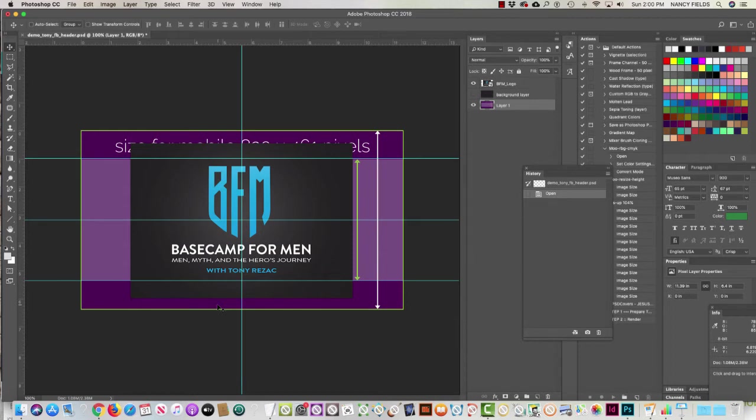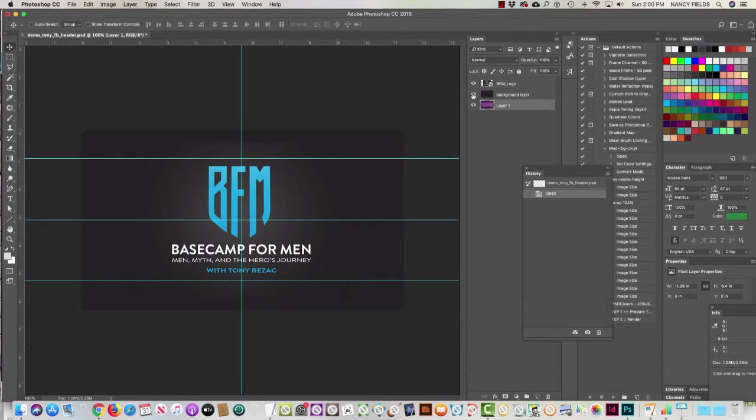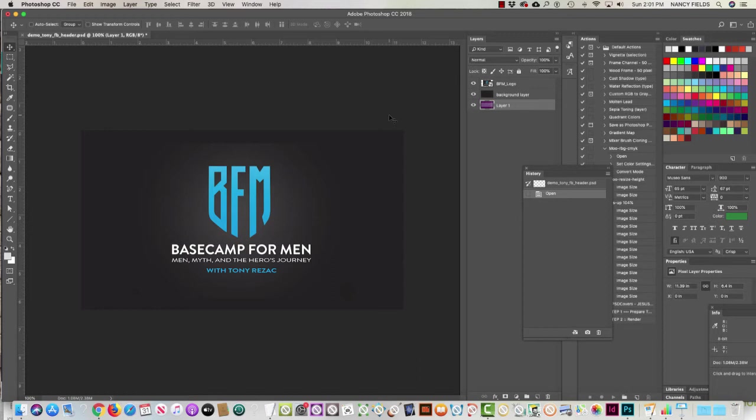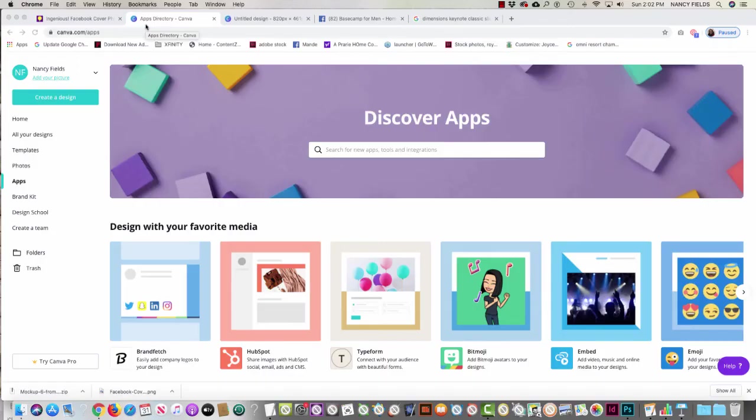So what I did next was put a background layer in. This then gave me the logo that Tony wanted to use for his header at the size that would look great on both mobile and desktop. Now I'm going to head over to Canva and show you how you would create this in Canva.